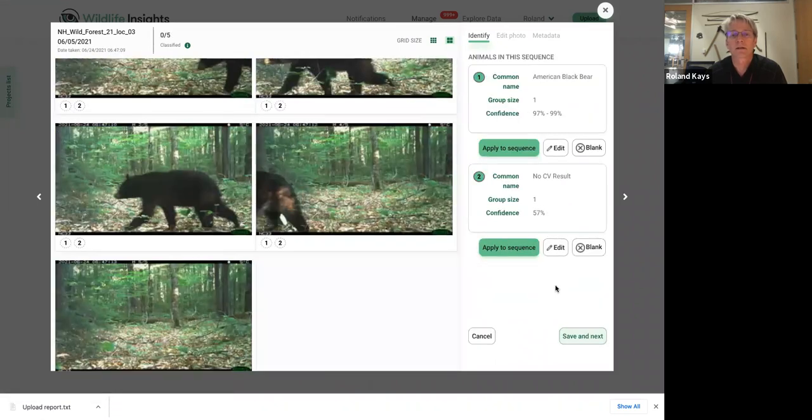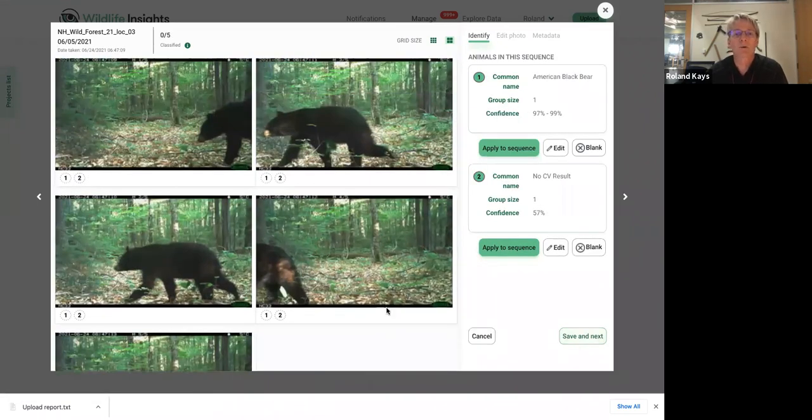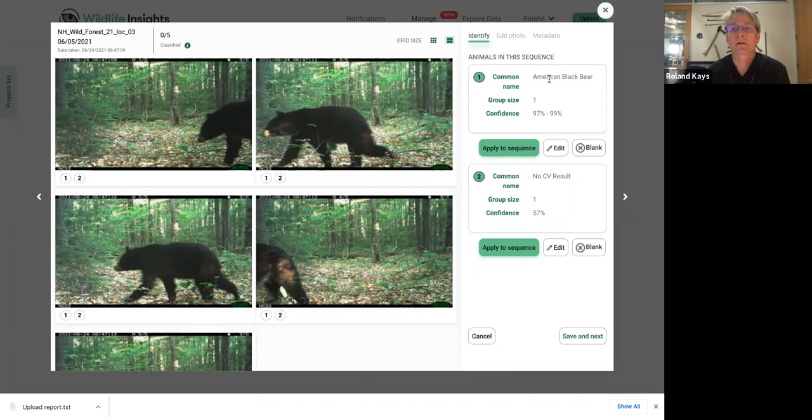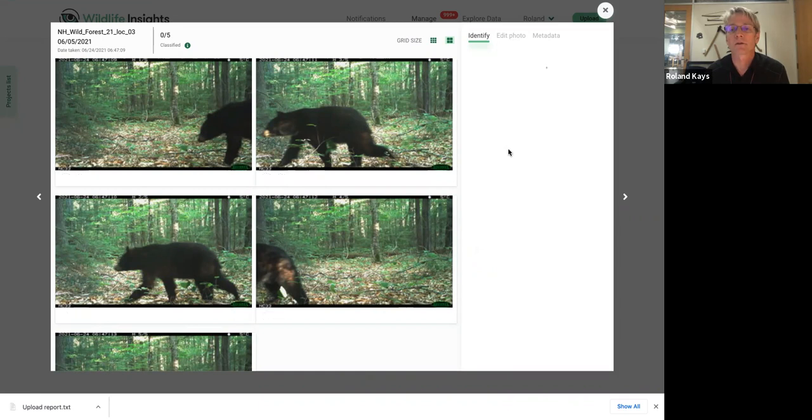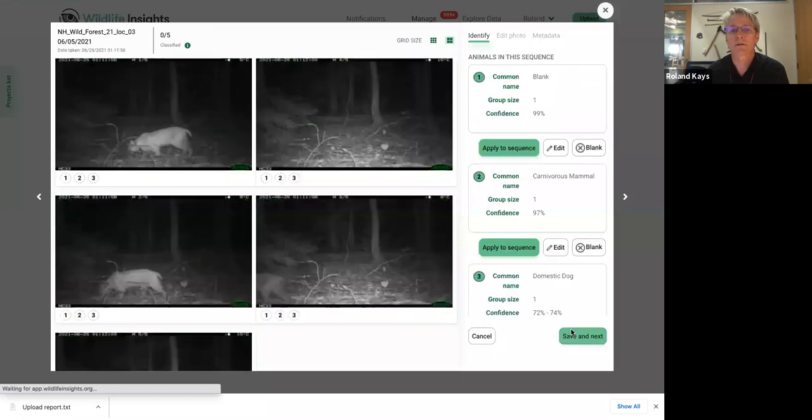Then we can say save and next. And again, for some reason, it's jumping a little bit. But now we see this picture is a black bear. And in this case, it's got it right. It's got this right. So I don't have to edit this one. I can just say apply to sequence. Now it's applied to sequence. Then we hit save and next.